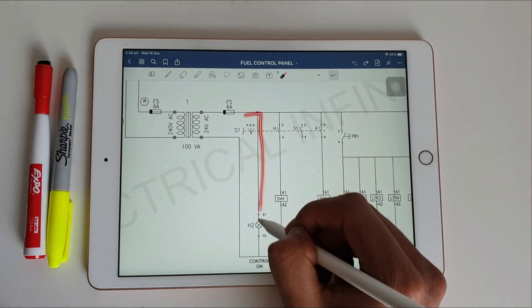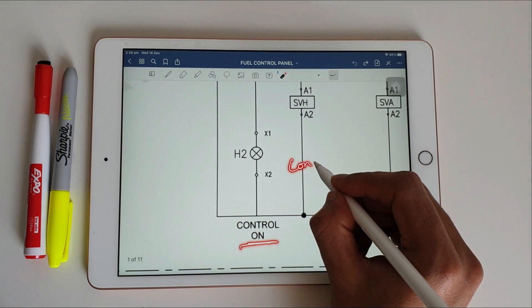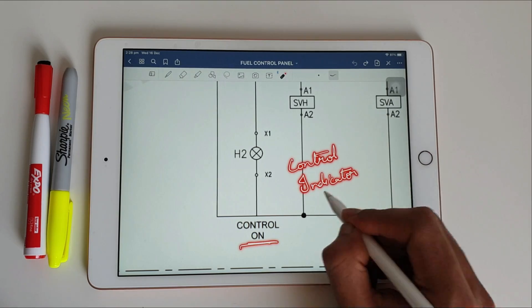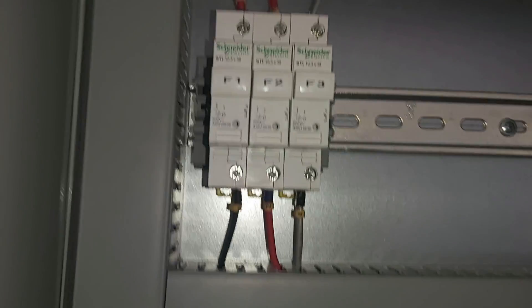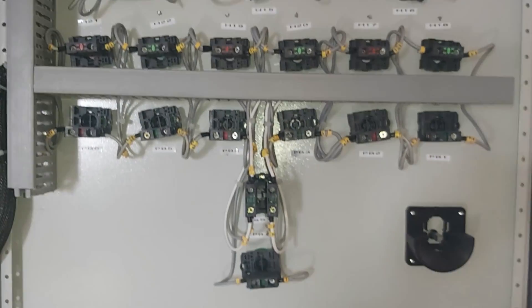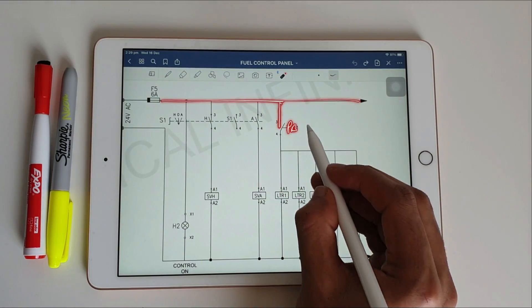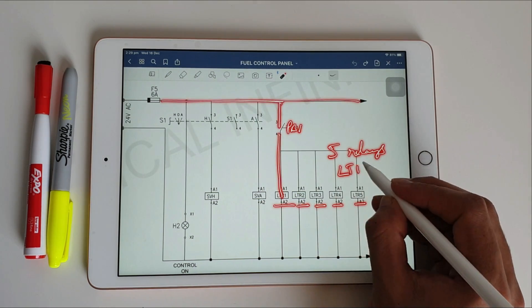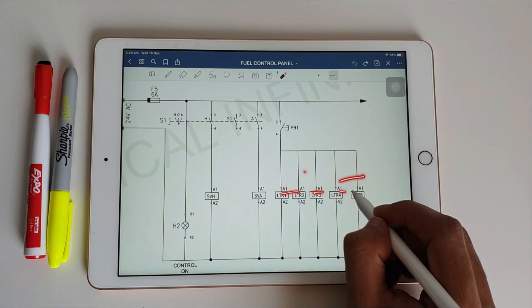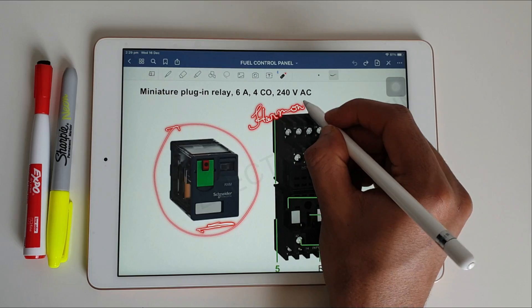This is the indicator for the control circuit — it shows whether the control circuit is working or not. From the fuse we connect to the selector switch, and from the selector switch to A1 of both contactors. From the 6 ampere fuse we also connect to a push button, and from the push button to A1 of the 5 LTR relays. These relays are used for control circuit operation and pump operations.